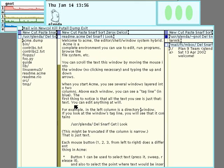Hello. This is a quick introduction to ACME, the environment in Plan9.